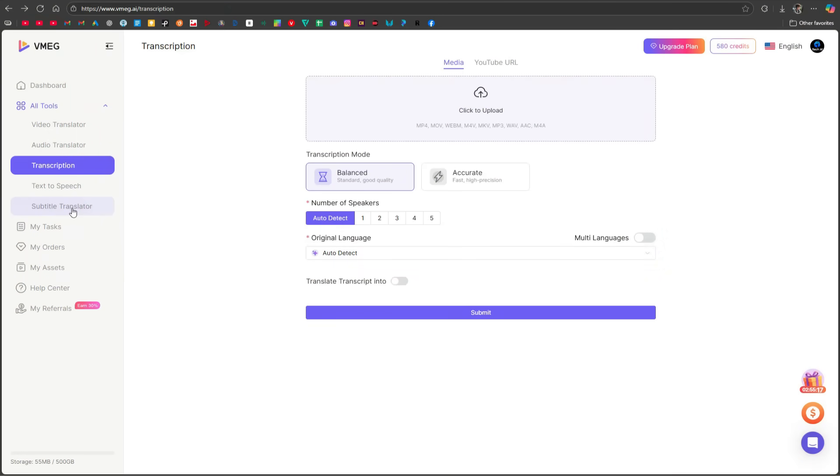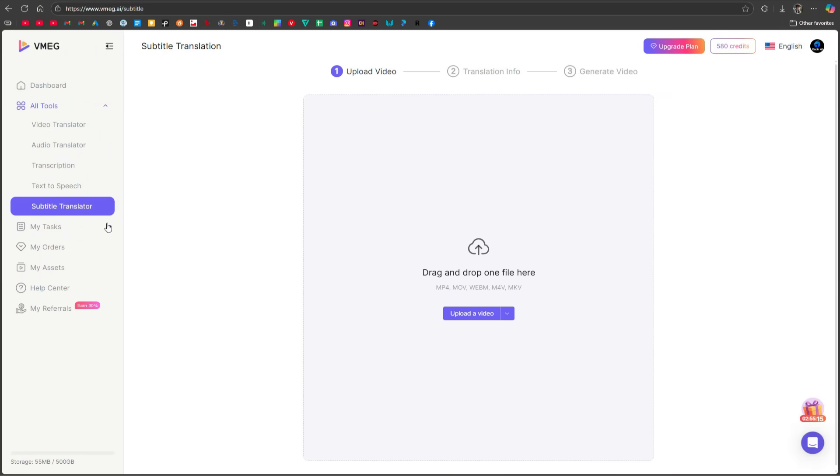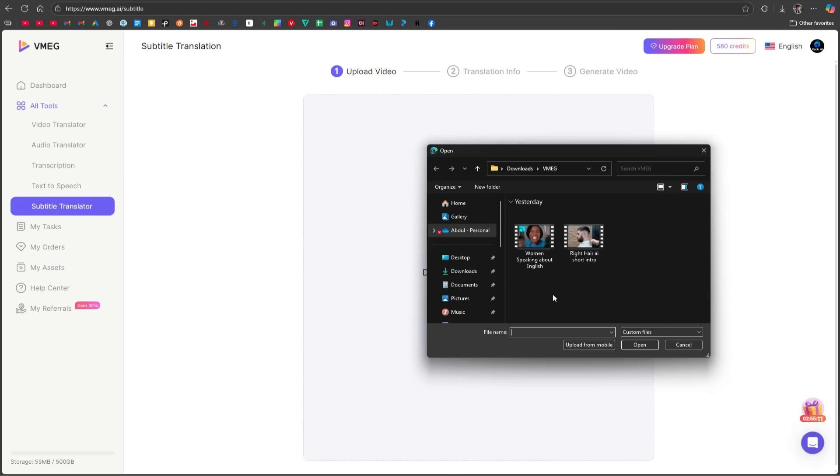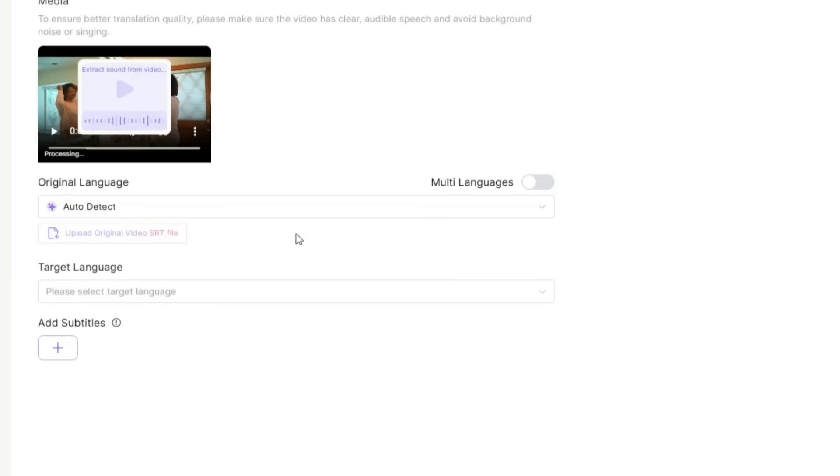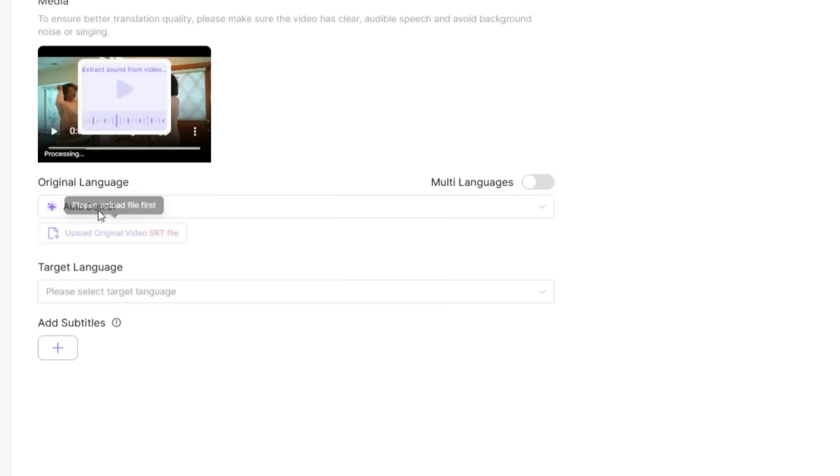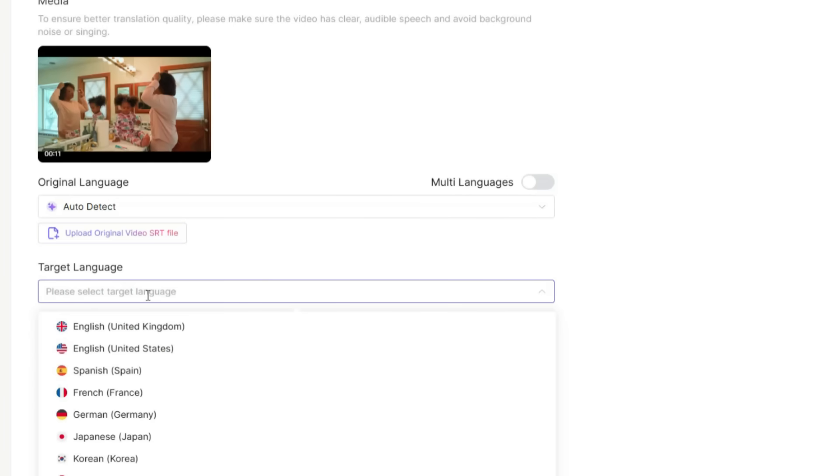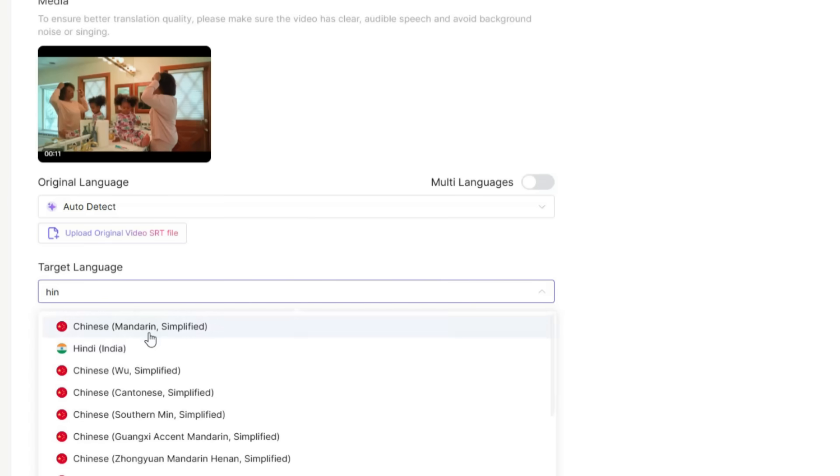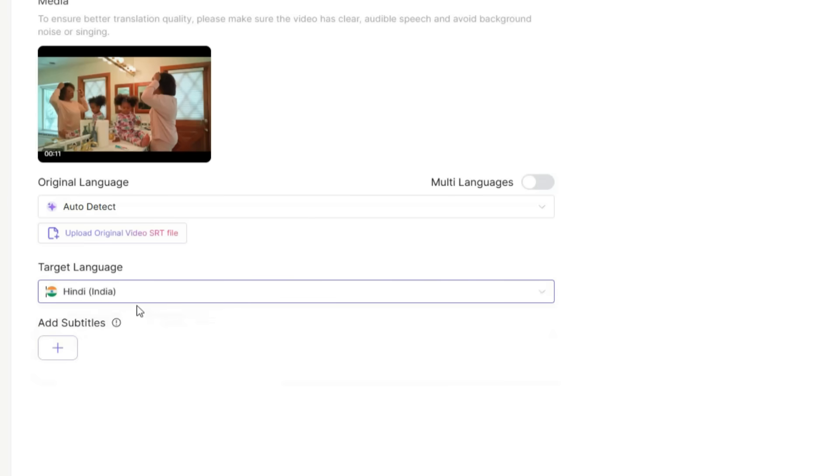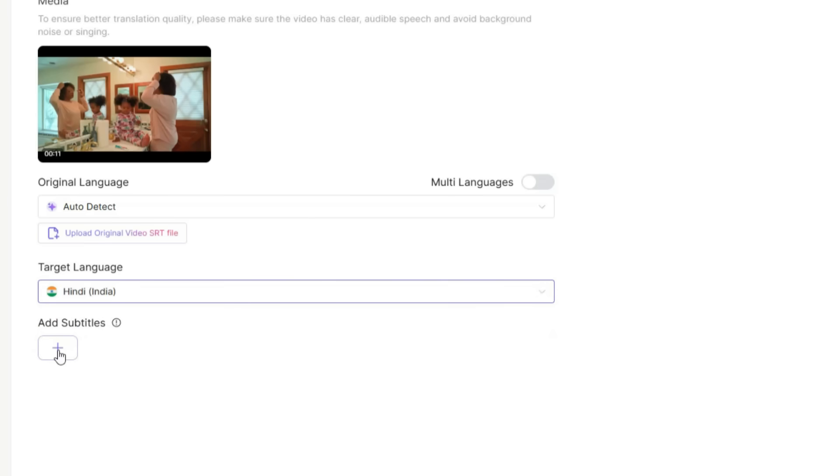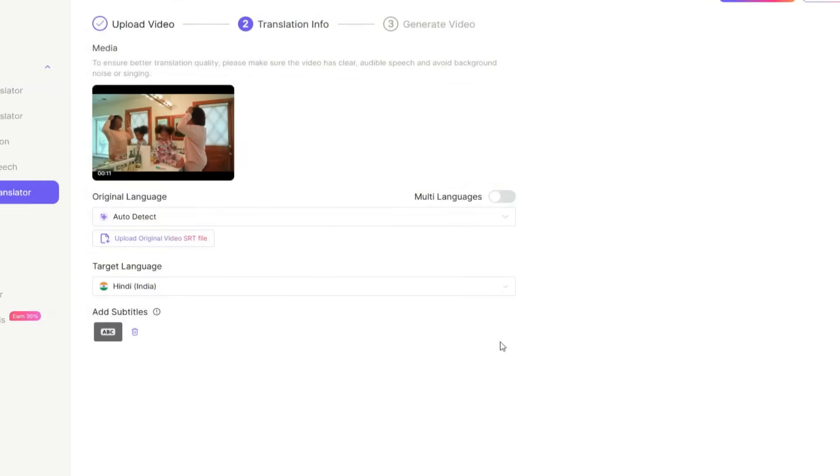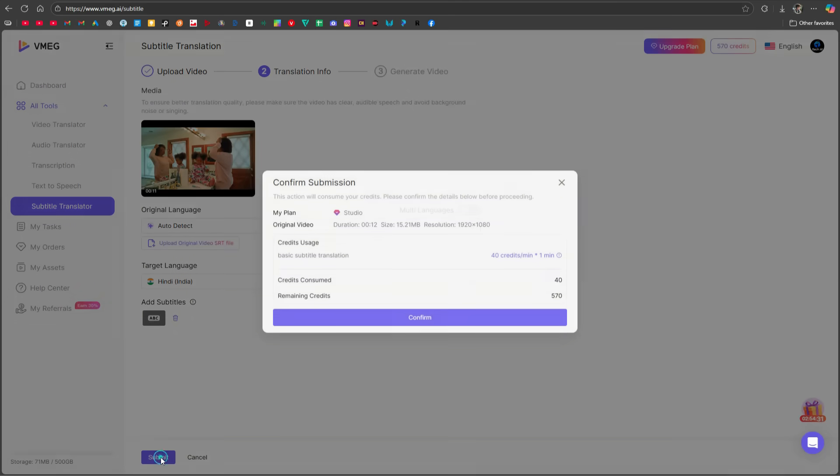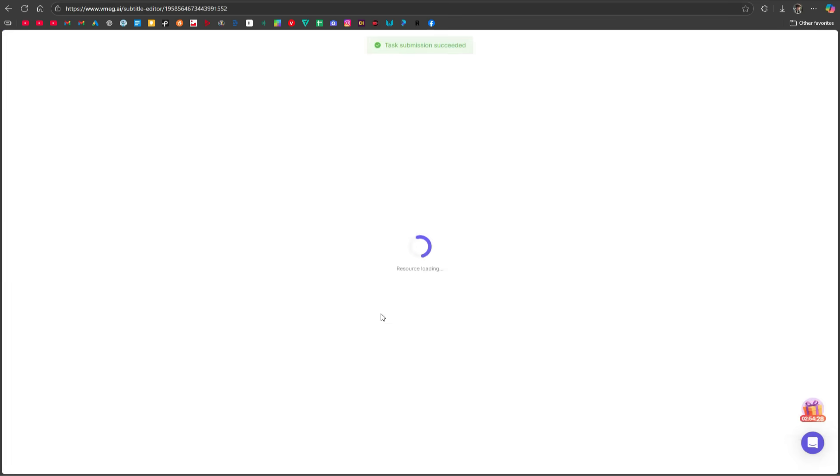Now let's move on to the last tool, which is the Subtitle Translator. With this, you can add subtitles to your videos in any language while keeping the original audio unchanged, just like in movies. Upload your video, let the system auto-detect the original language and then select your target language. For this example, I'll select Hindi, then click Add Subtitles, choose a subtitle template. Let's go with this one and click on Select. Now, simply submit it and confirm to proceed.